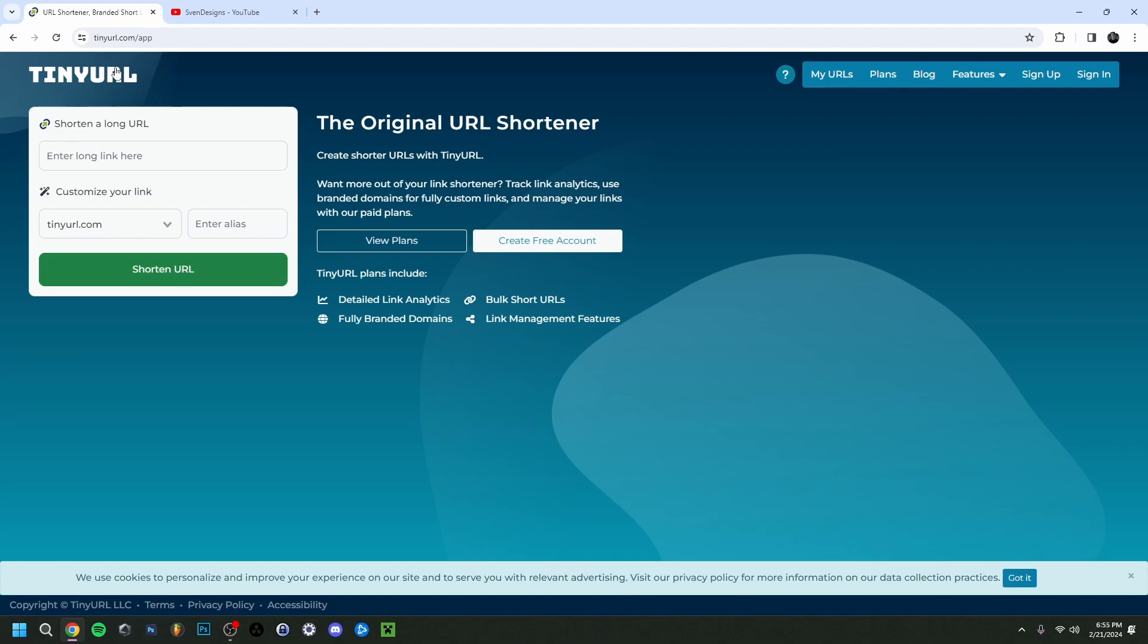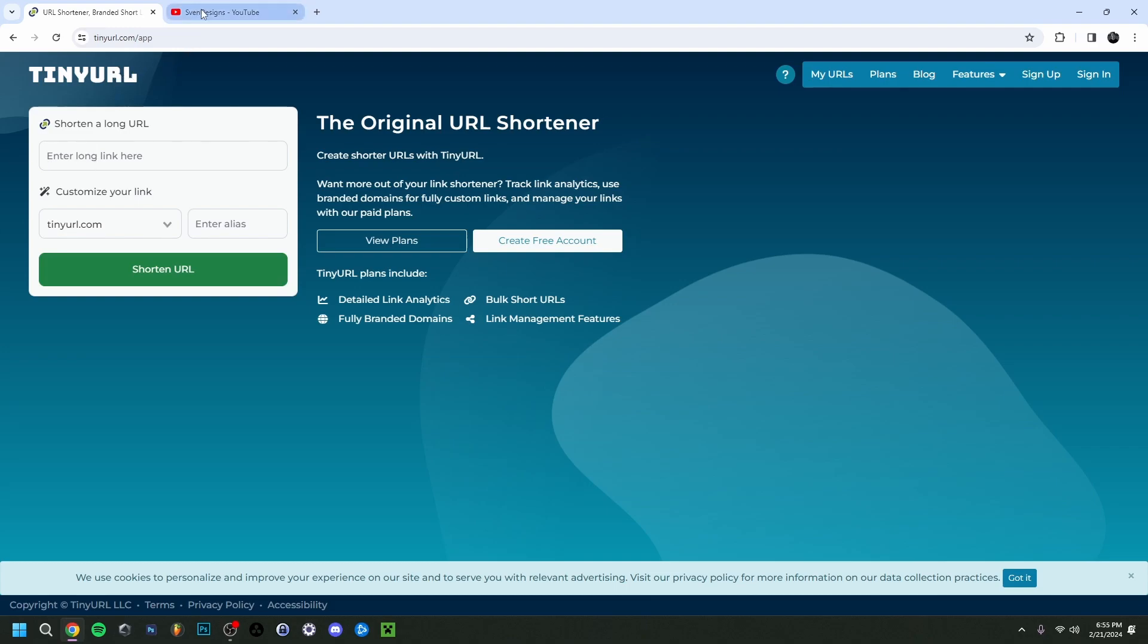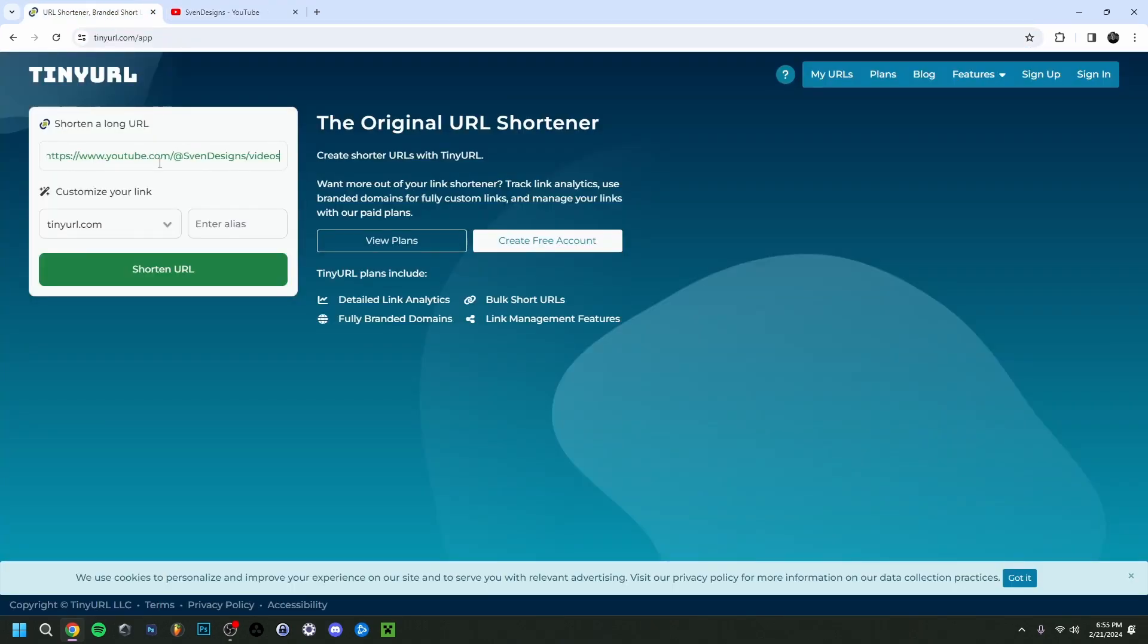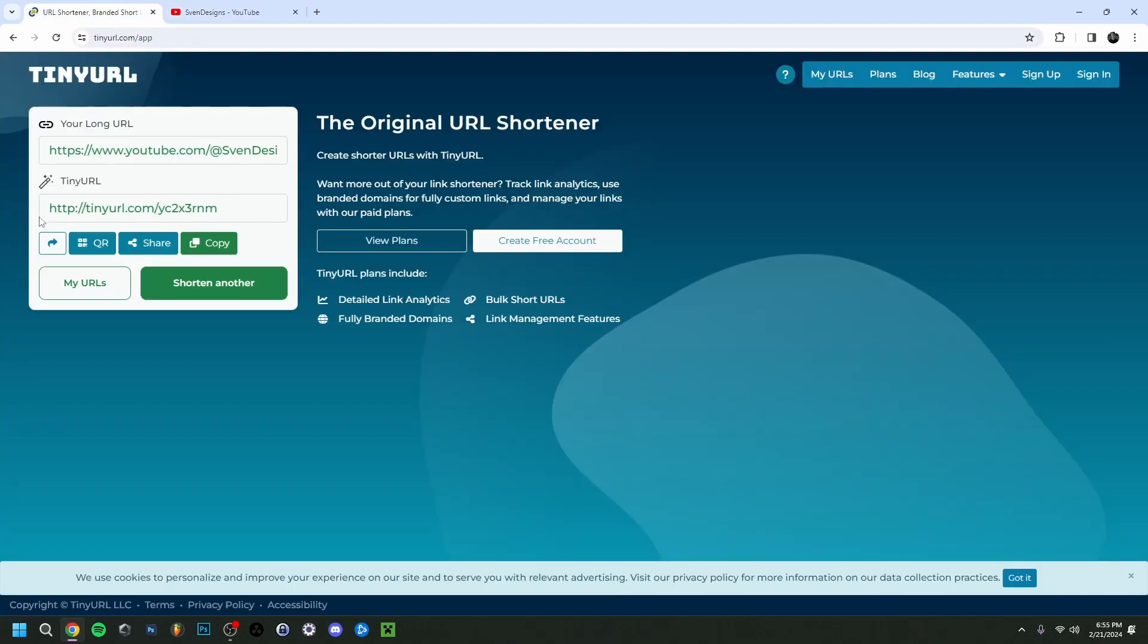Now we'll need a link, so I'm just going to go over to my channel and take my channel link right here. Just going to Ctrl+C to copy this, and then Ctrl+V right here. Then click Shorten URL and